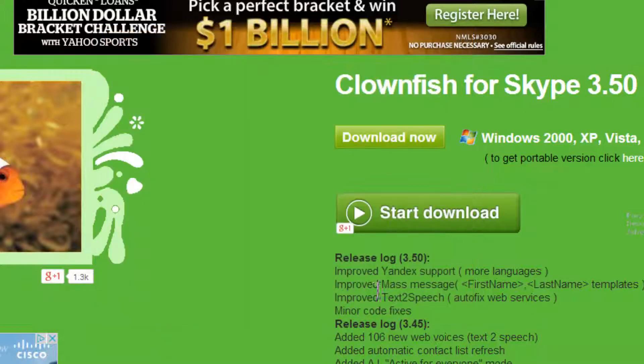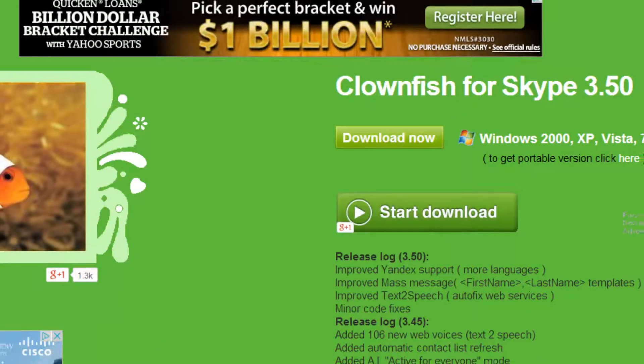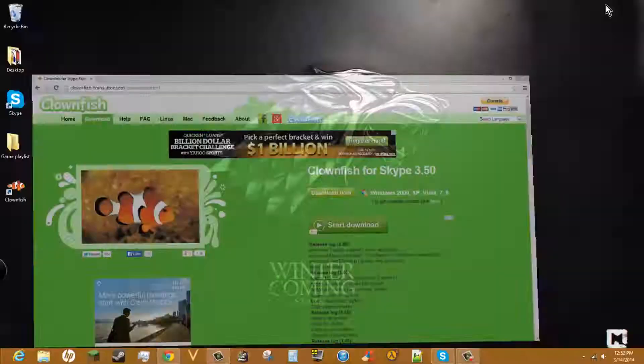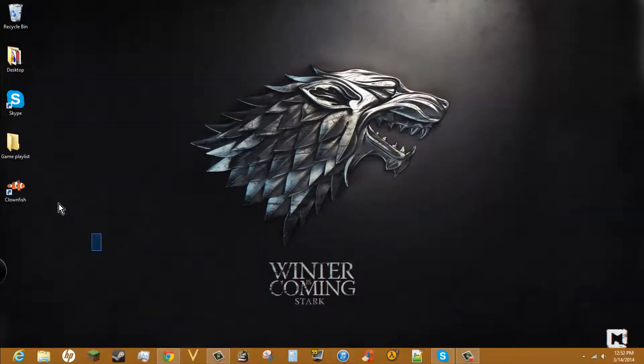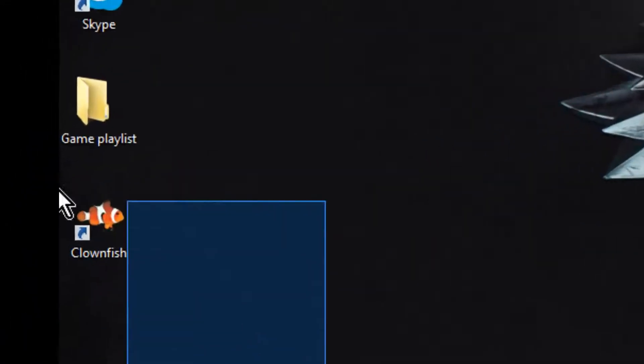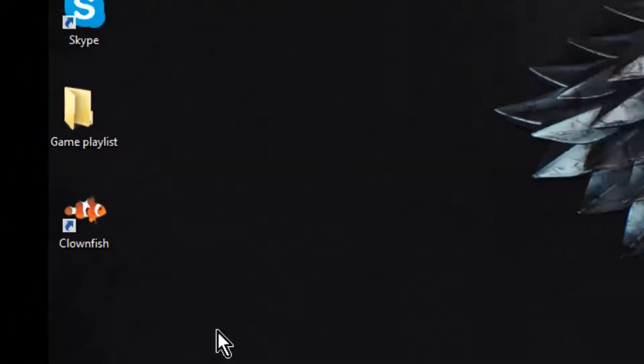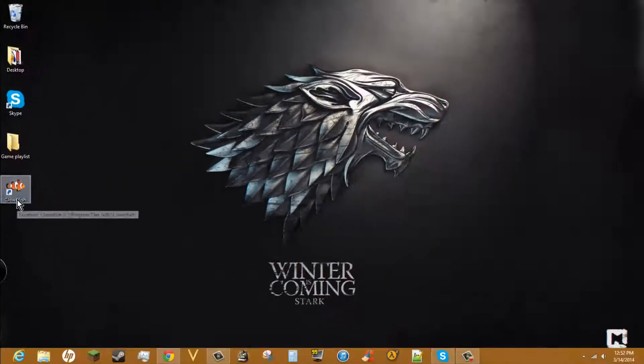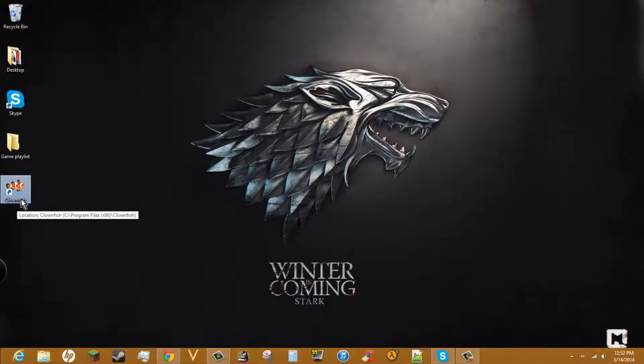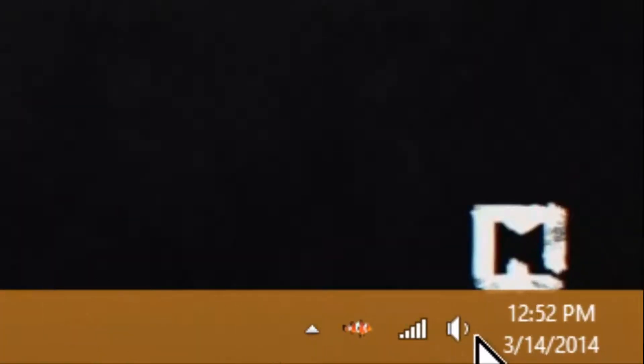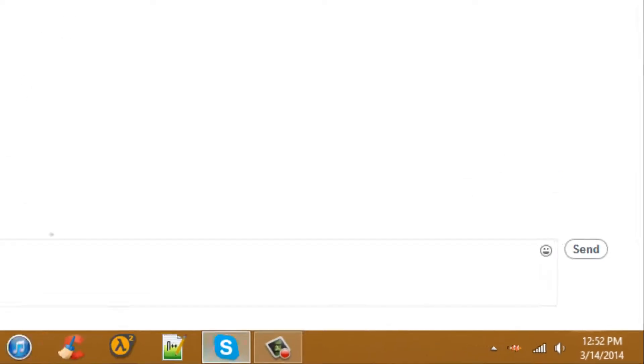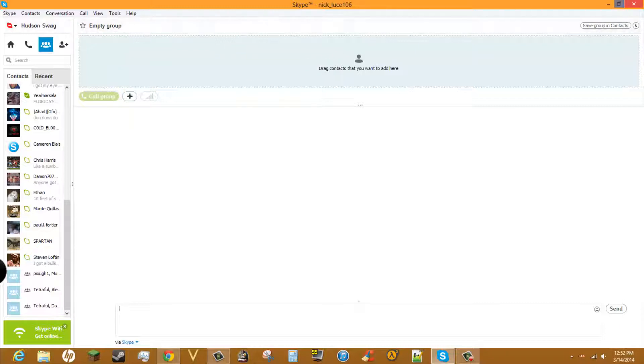Click next, finish, and minimize that. I see this new program, Clownfish. I double-click it. Nothing's going to happen, but this little fish icon down here is going to pop up. When you first download it, something will pop up on your Skype.